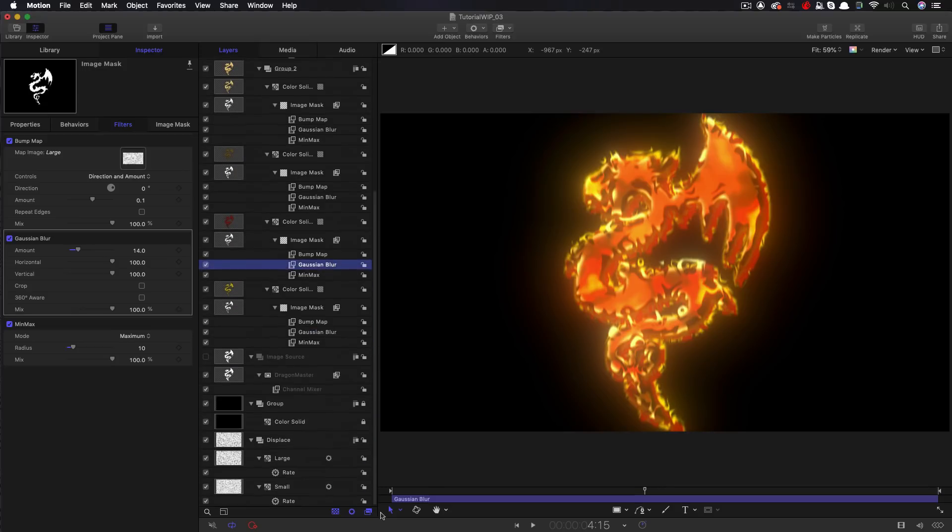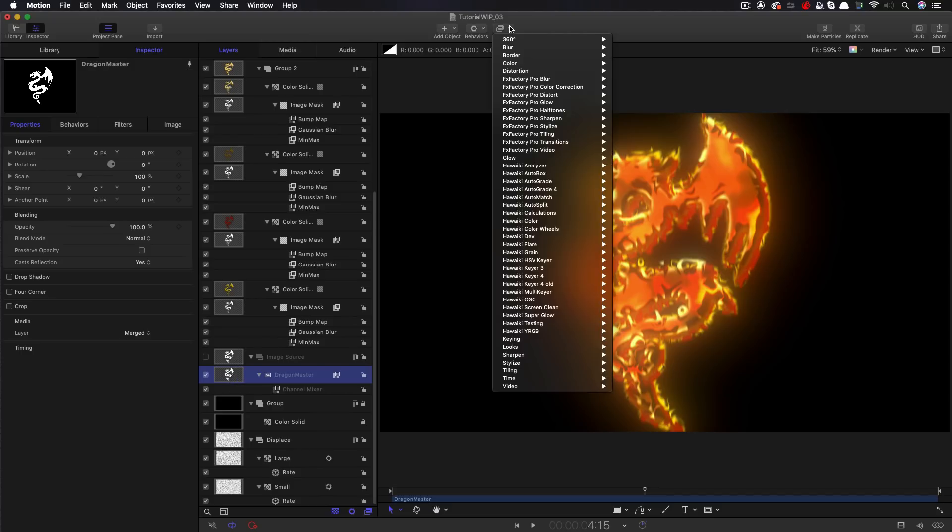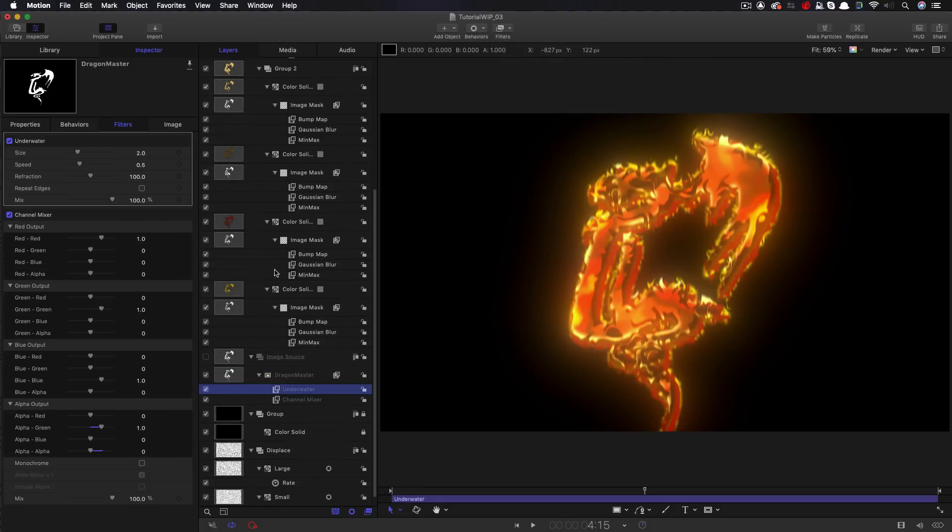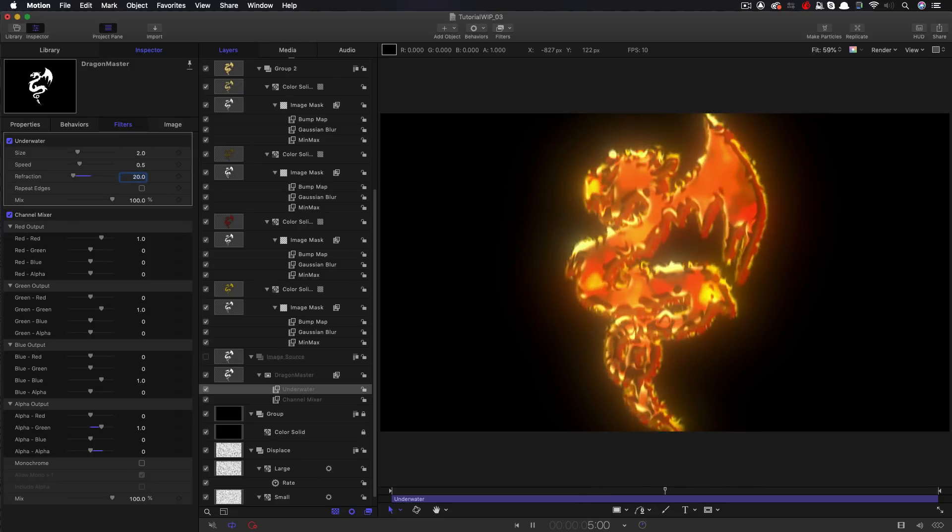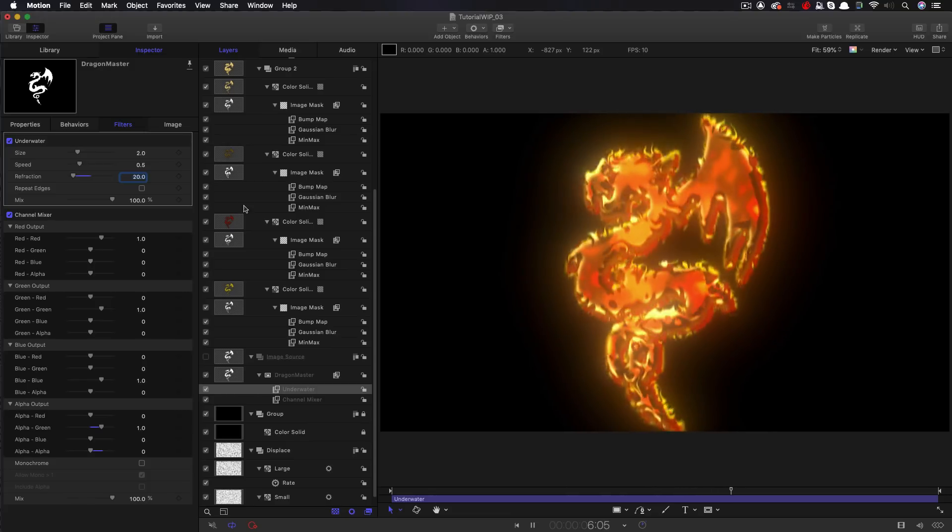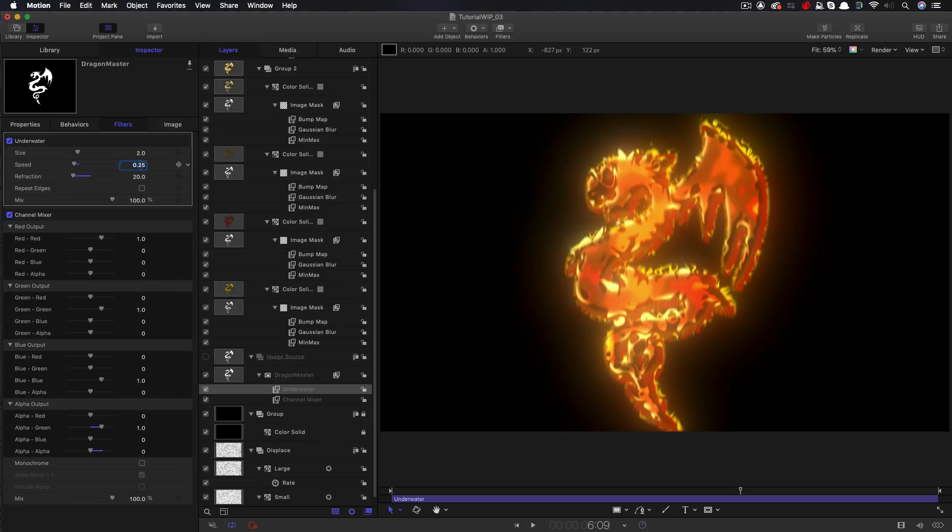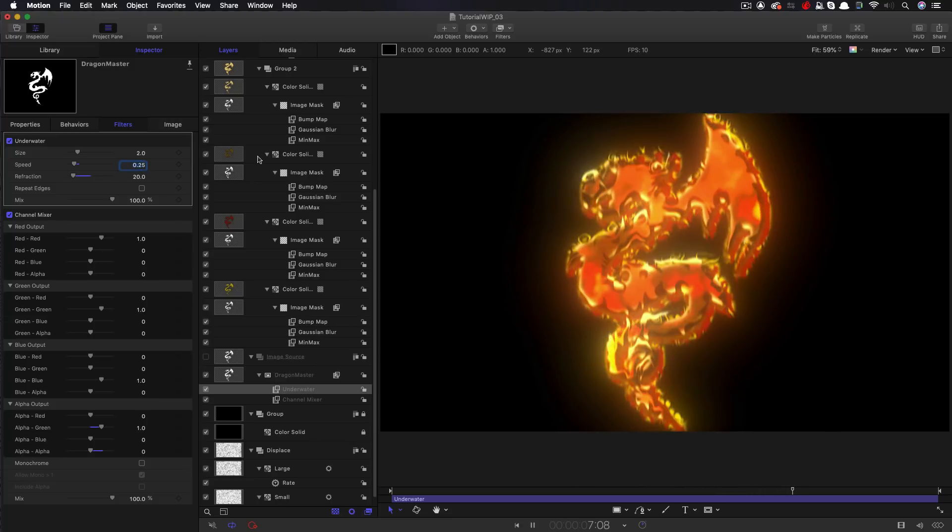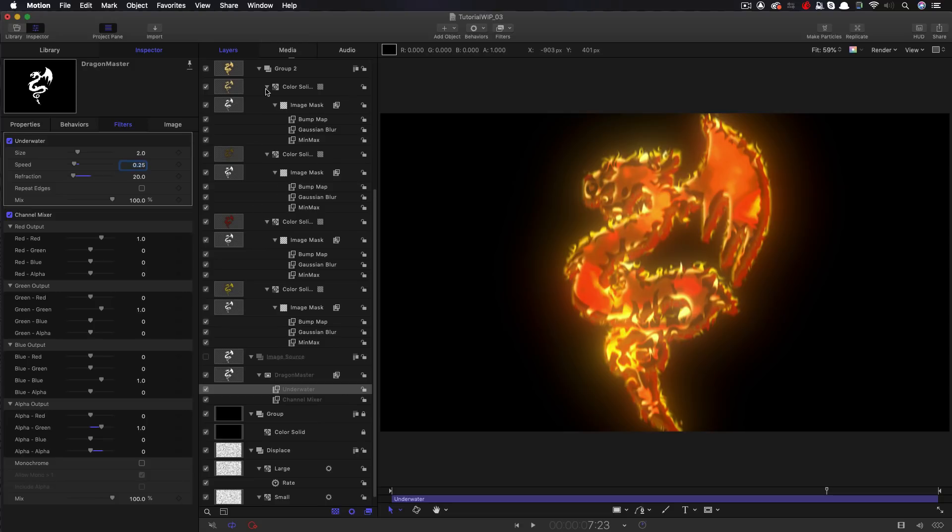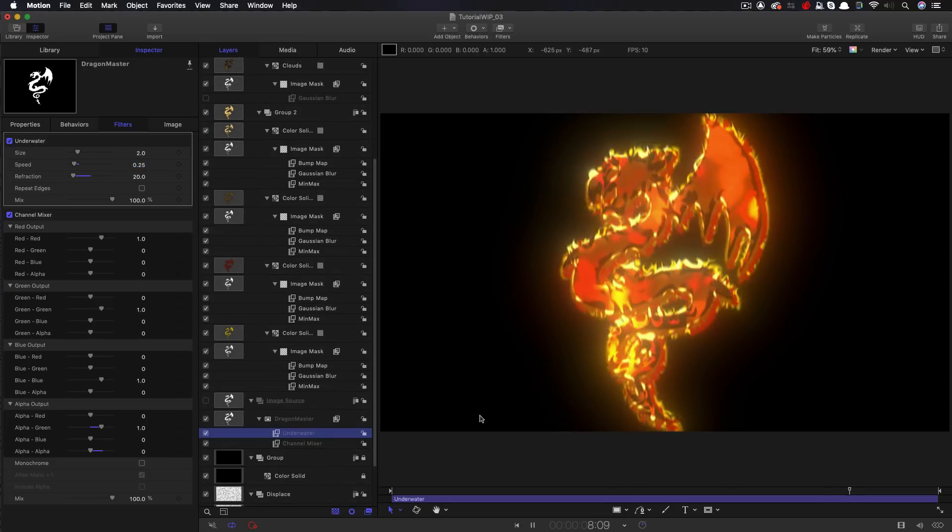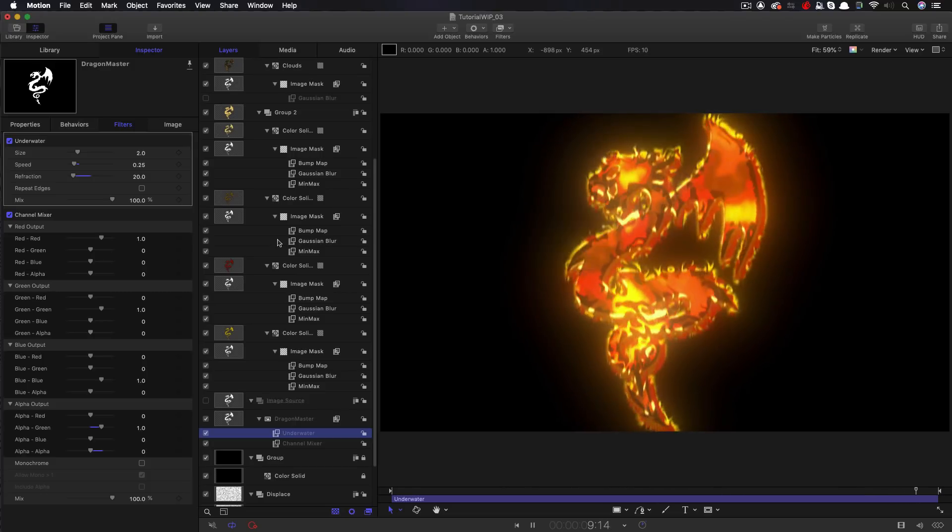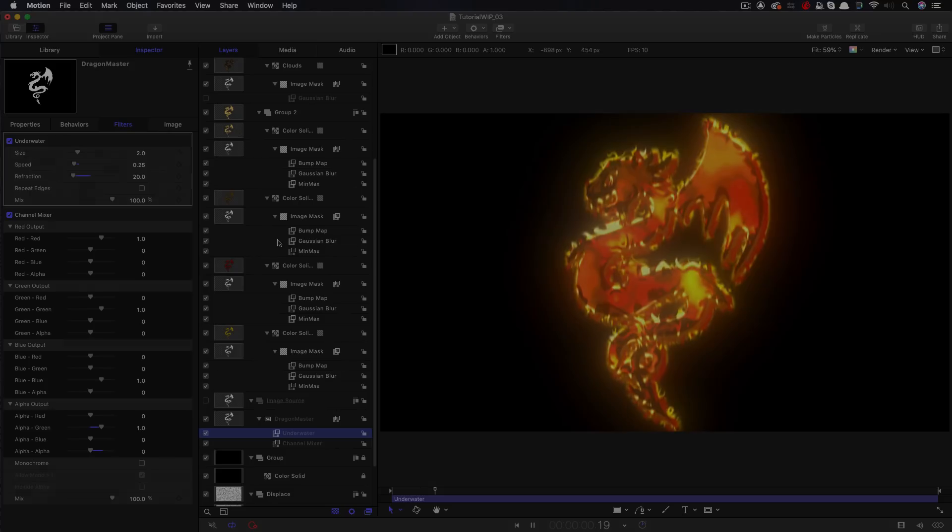One other thing I'd like to try is to take my dragon image down here in my source, and add another filter to it. So filters distortion, and I'm going to use underwater. The default is much too much. So let's set the refraction down to say, 20. Still a bit too much, maybe just reduce the speed to 0.25. I've done a bit too much with all my blurs. So let's just have a look at that without that blur on there. And you can see that's giving us this nice sort of undulating effect. That's pretty cool.